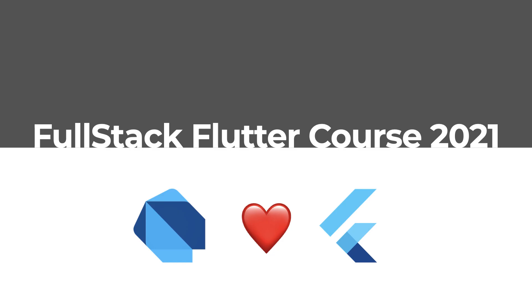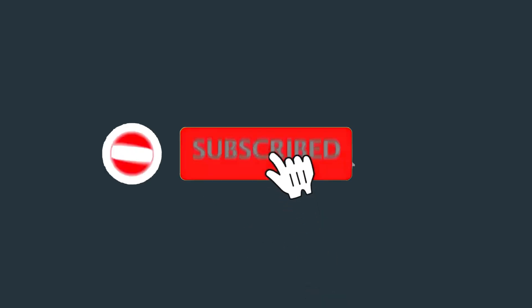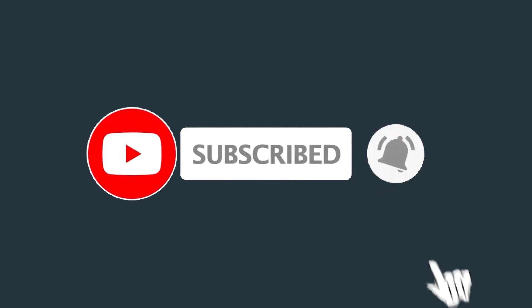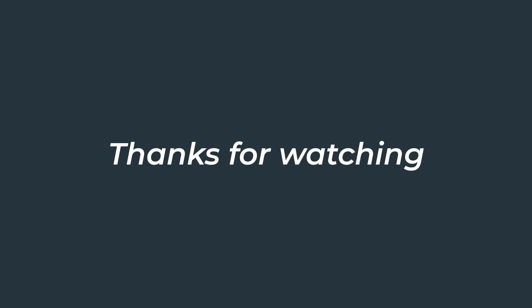I'll be working on a full stack Flutter course for 2021, due for release early in the year. If you're interested in learning more about this course, sign up to my email list. I've got the link in the description. If you are new to this channel, hit the subscribe button and the bell notification for future tutorials covering full stack development in Dart and Flutter. Thanks for watching, and I'll see you in the next one.